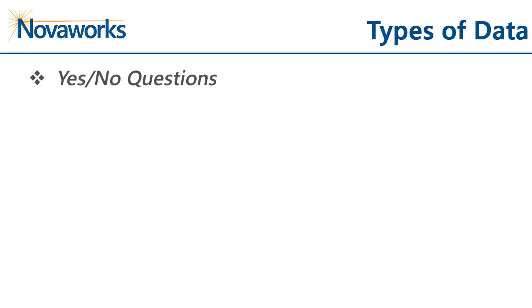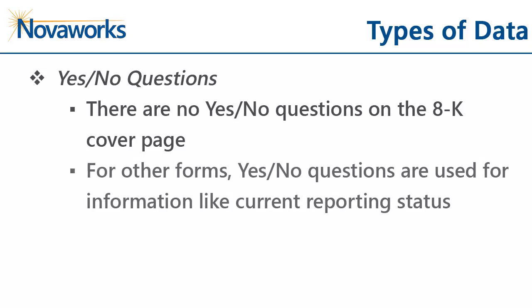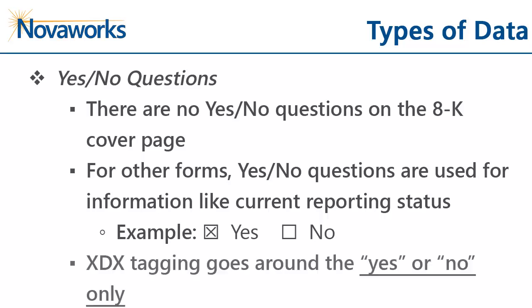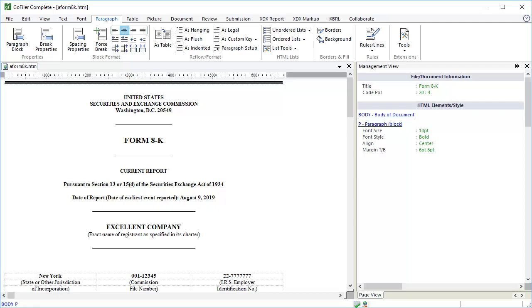And finally, there are yes-no questions, which are on the cover pages for 10K and 10Q filings. There are no yes-no questions on an 8K. An example of an element that uses yes-no for the data would be Entity Current Reporting Status. These questions are usually represented with similar checkbox characters followed by the word yes and the word no. Rather than tagging the checkbox character, you tag the yes or the no. Now that we know the different types of data to expect on the cover page, let's proceed to GoFiler.